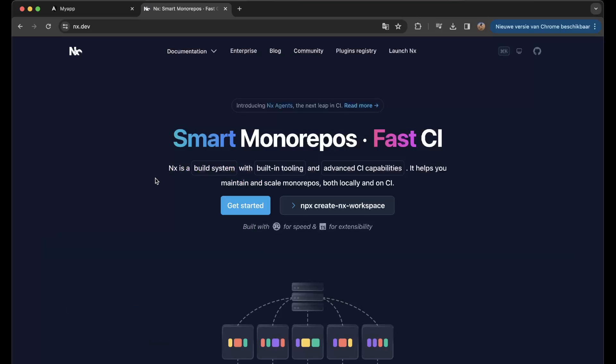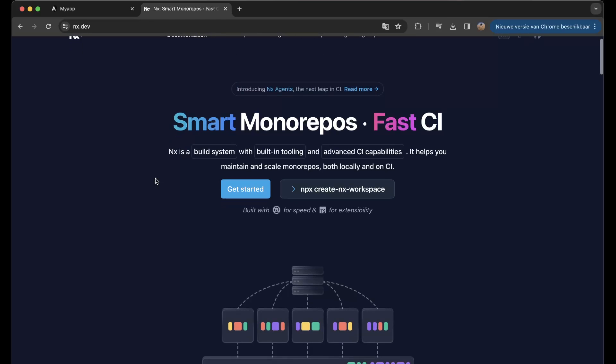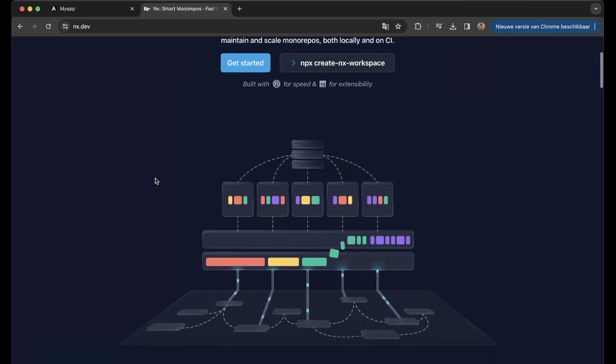NX is a build system with building tooling and advanced CI capabilities. It helps you maintain and scale monorepos both locally and on CI. So again, I think a great thing to look further into.